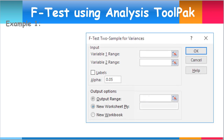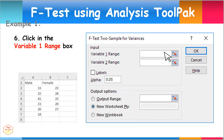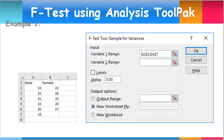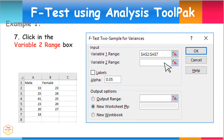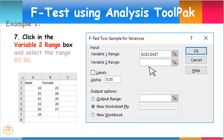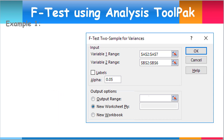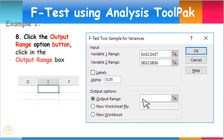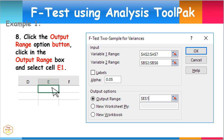Let us input the data for work hours of the 6 male workers. To do this, click in the Variable 1 Range box and select the range cells from A2 to A7. Also, input the data for work hours of the 5 female workers by clicking in the Variable 2 Range box and selecting the range cells from B2 to B6. Next, click the Output Range option button, click in the Output Range box, and select cell E1. This provides the location placement of the resulting output. Then click OK.